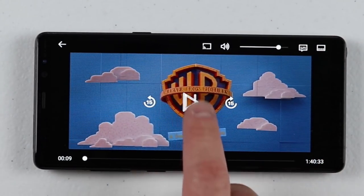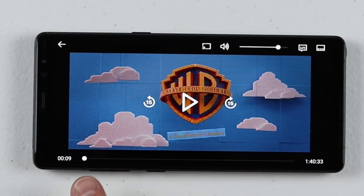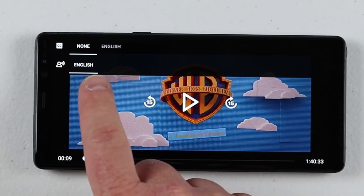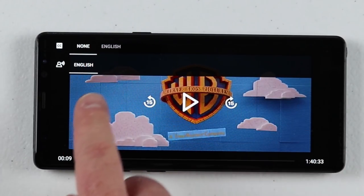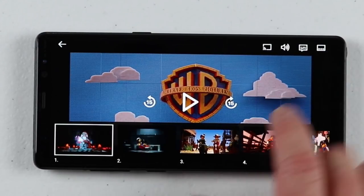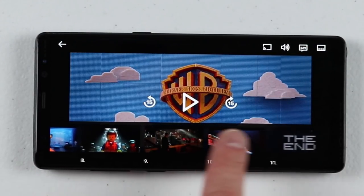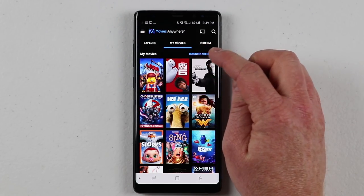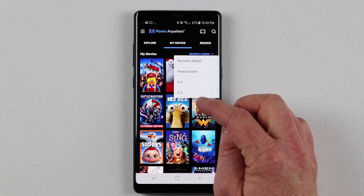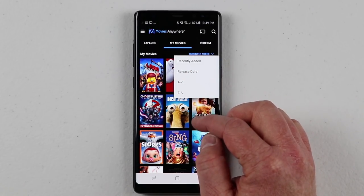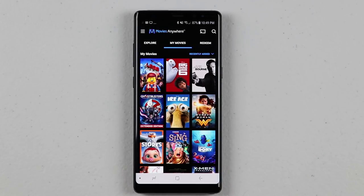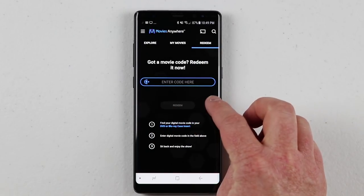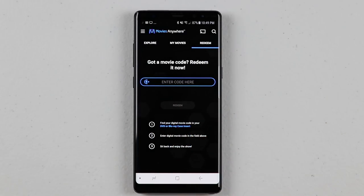When we play the movie, you have skip forward and back 15-second controls, a slider, and volume at the top. You can change the subtitles — closed captioning — this one only has English subtitles. You can also skip through to different chapters at the bottom. On the Movies tab, you can sort by recently added, release date, A to Z, or Z to A. If you recently purchased a copy with a Movies Anywhere digital code, you can go to the Redeem tab and enter the code right there in the application.